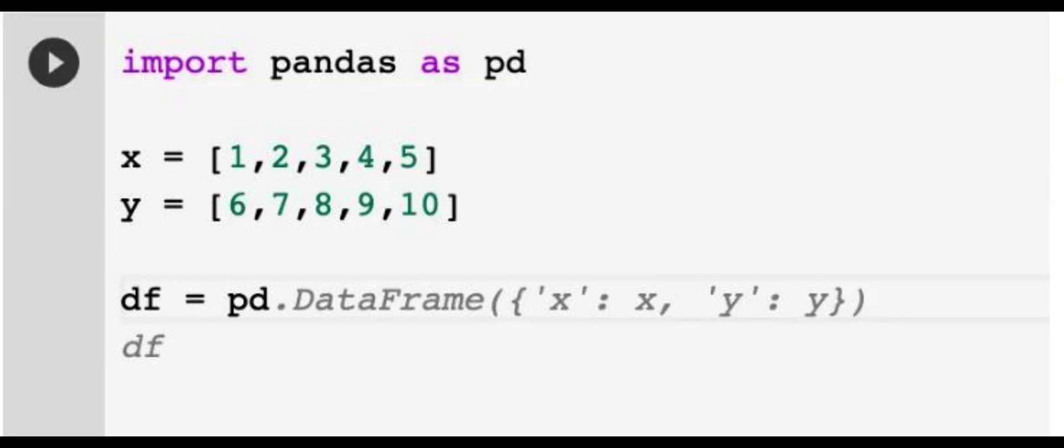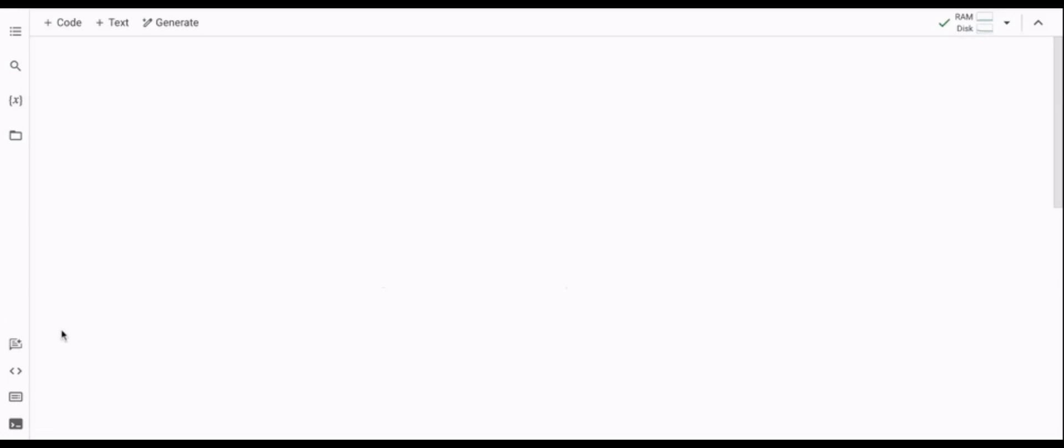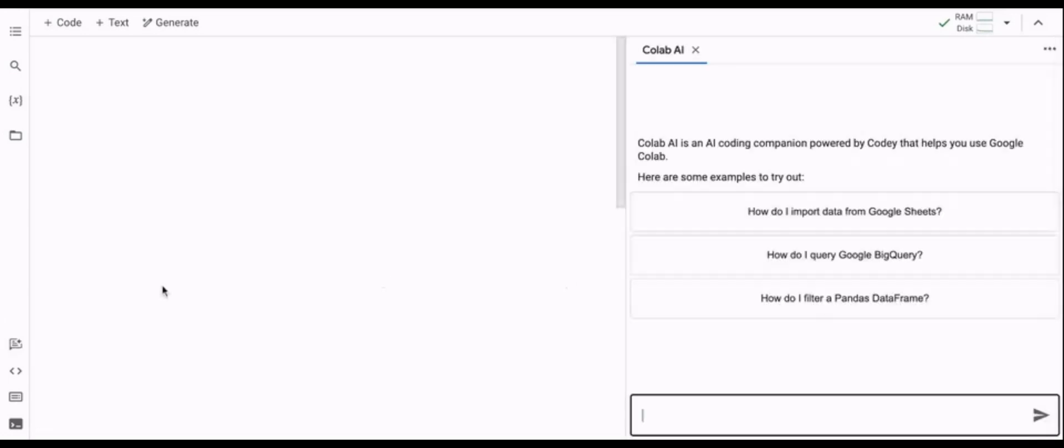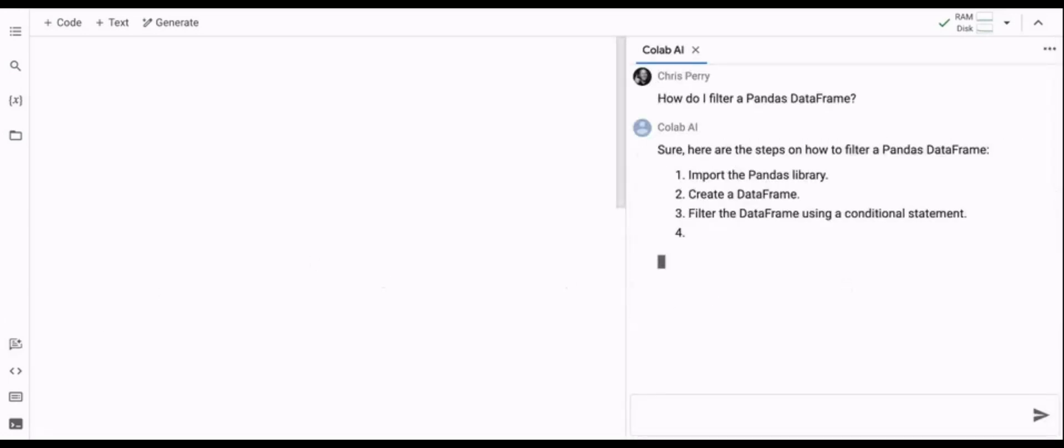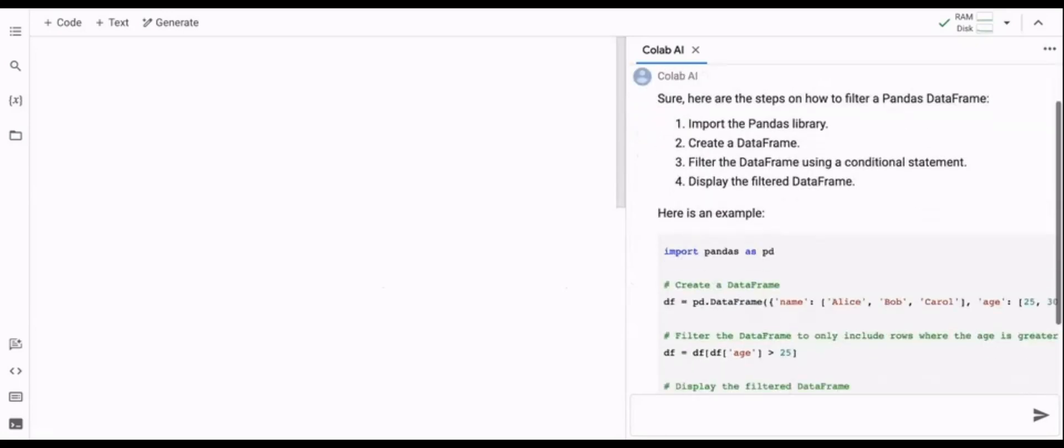Codey was fine-tuned on a large dataset of high-quality, permissively licensed code from external sources to improve performance on coding tasks. Plus, the versions of Codey being used to power Colab have been customized especially for Python and for Colab-specific uses.